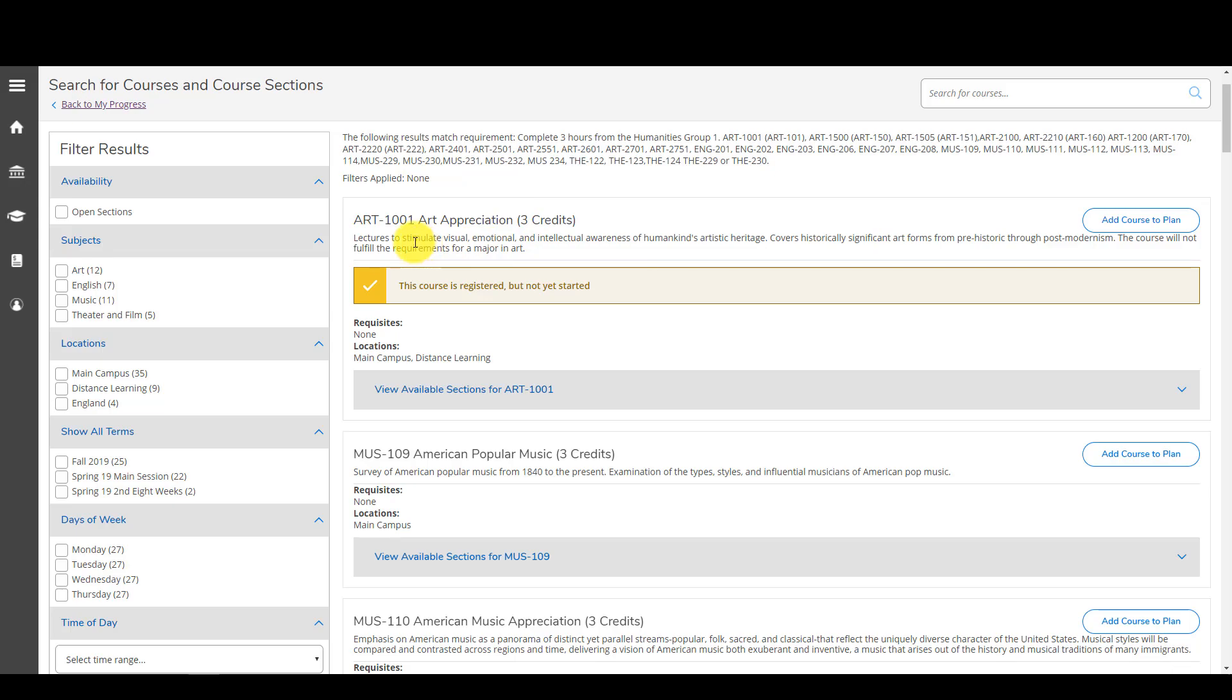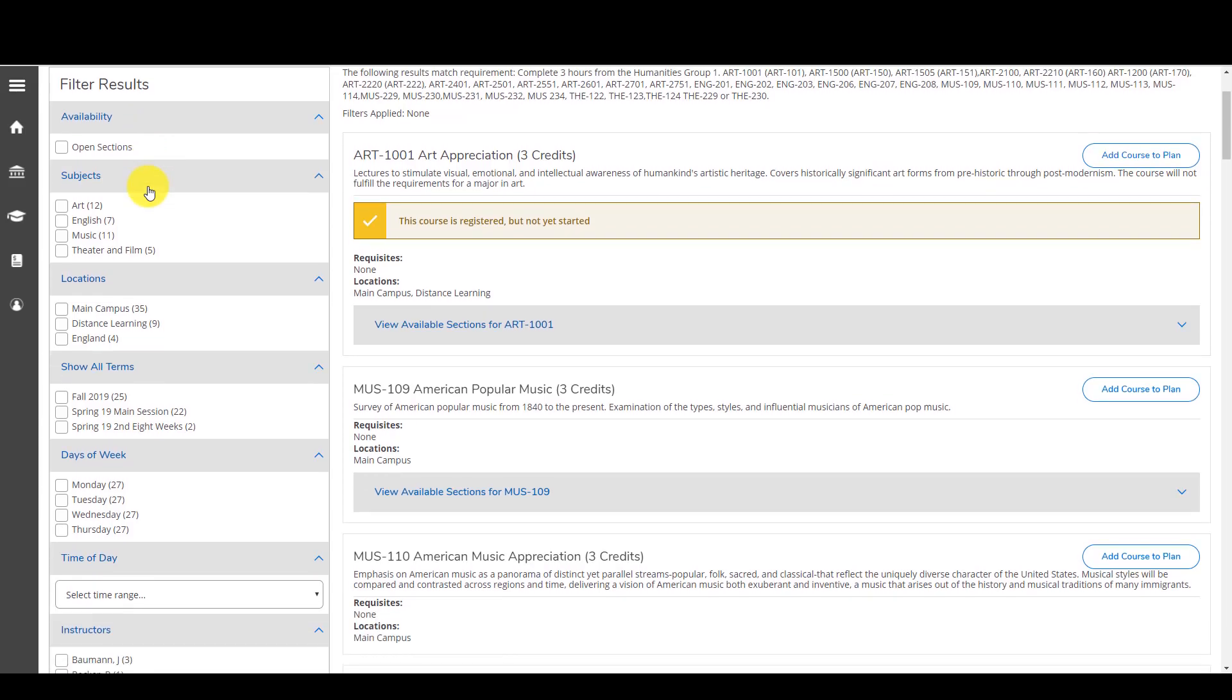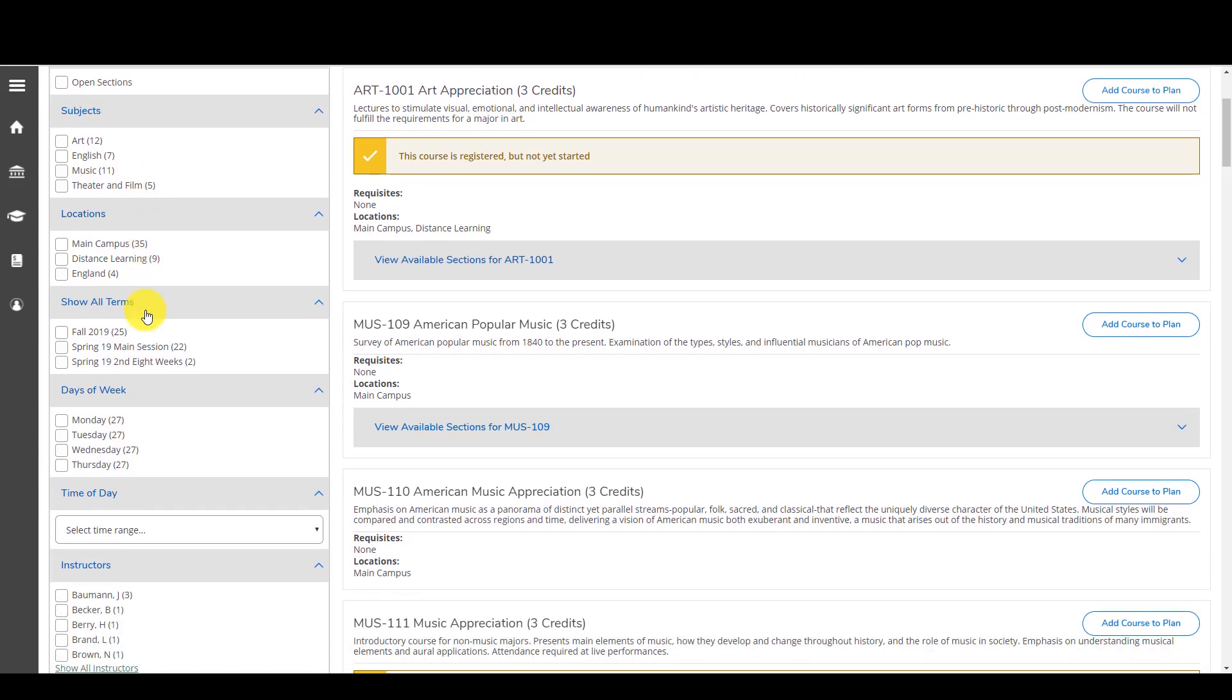Over to the left of your screen is an ability for you to filter the results based on things that are important to you. So you can do it by availability, subjects, locations, distance learning means that it's an online course.